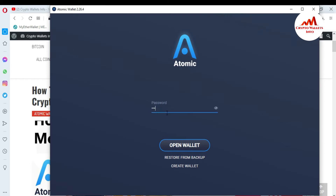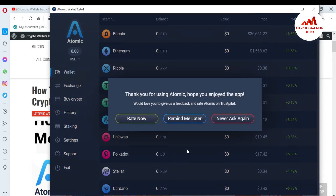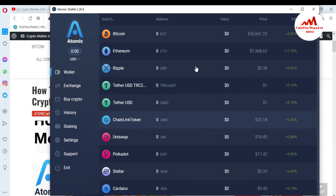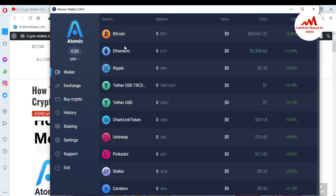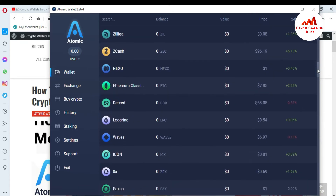First I need to enter my password to access my account. I've entered my password. Atomic Wallet is asking for an update but I click 'Remind me later' since I'm recording a video. Now you can see the Atomic Wallet is open in front of me.